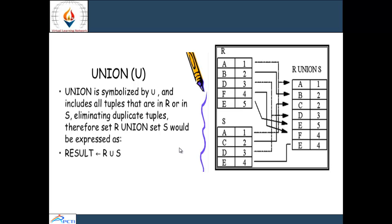Union is denoted by the symbol U and includes all the tuples that are in relation r or in relation s, eliminating duplicate values. For example, if table r and table s have total 9 values and we find the union of r and s, all values will be in the new table r union s, but if any variable occurs two times, it is eliminated in the union operation.